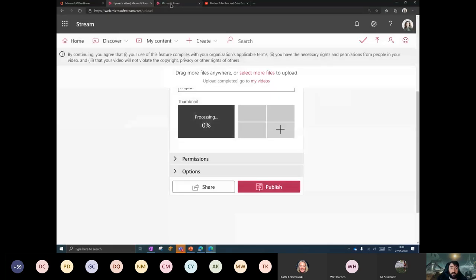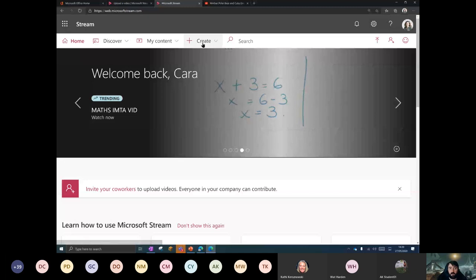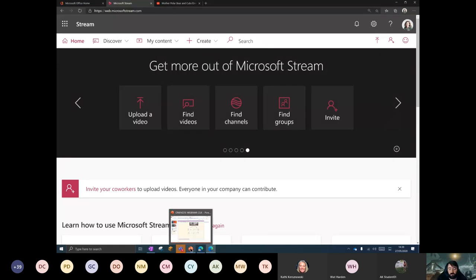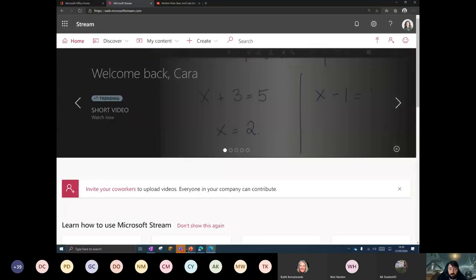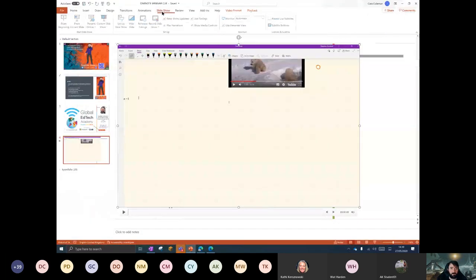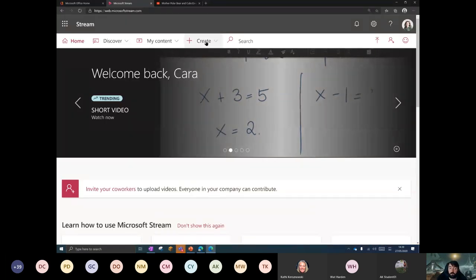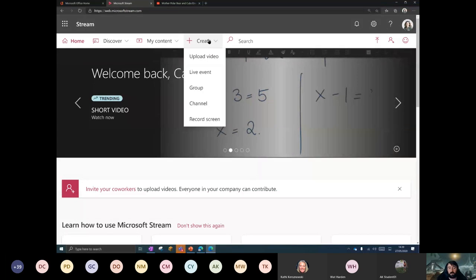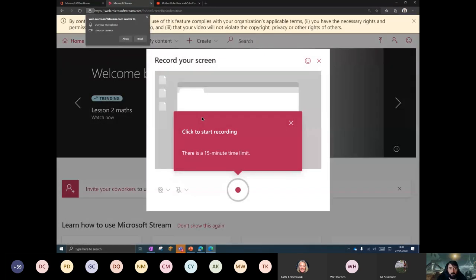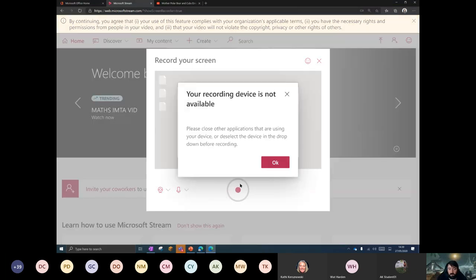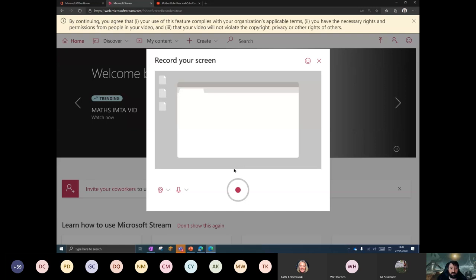This combines the best of PowerPoint as well. Some people love to record their slides — if you press Slideshow and Record Slideshow you get some goodness that way. But if I press Create, look at this: Upload, Live Event, Group Channel, but the new show in town is Record Screen. There's a 15-minute time limit, choosing cameras and all that good stuff. Long story short, you press Record, you do exactly the same thing — and when your recording device is available, it records directly to Stream.